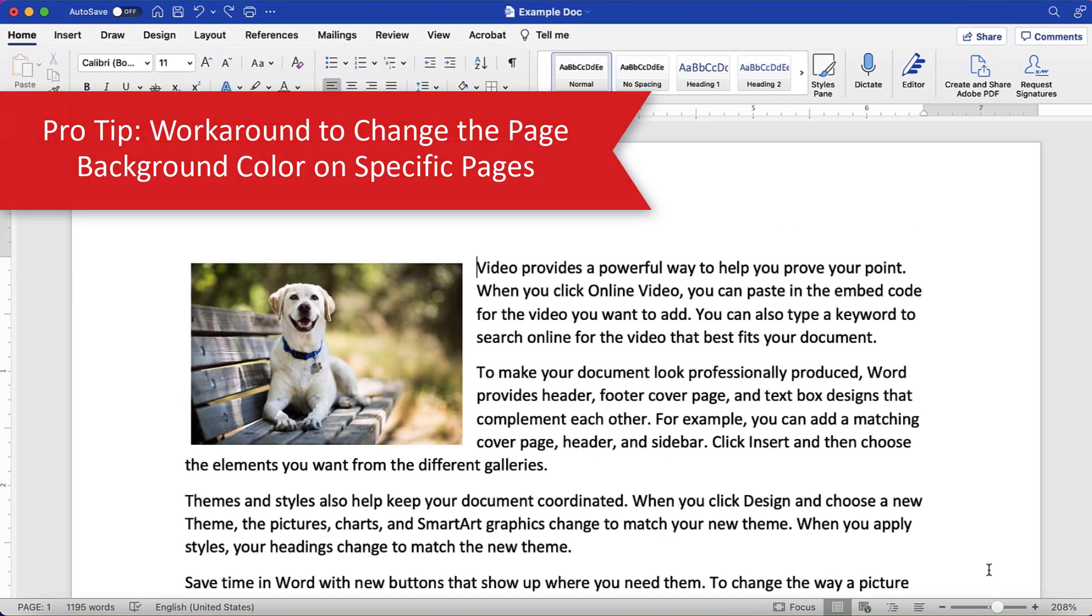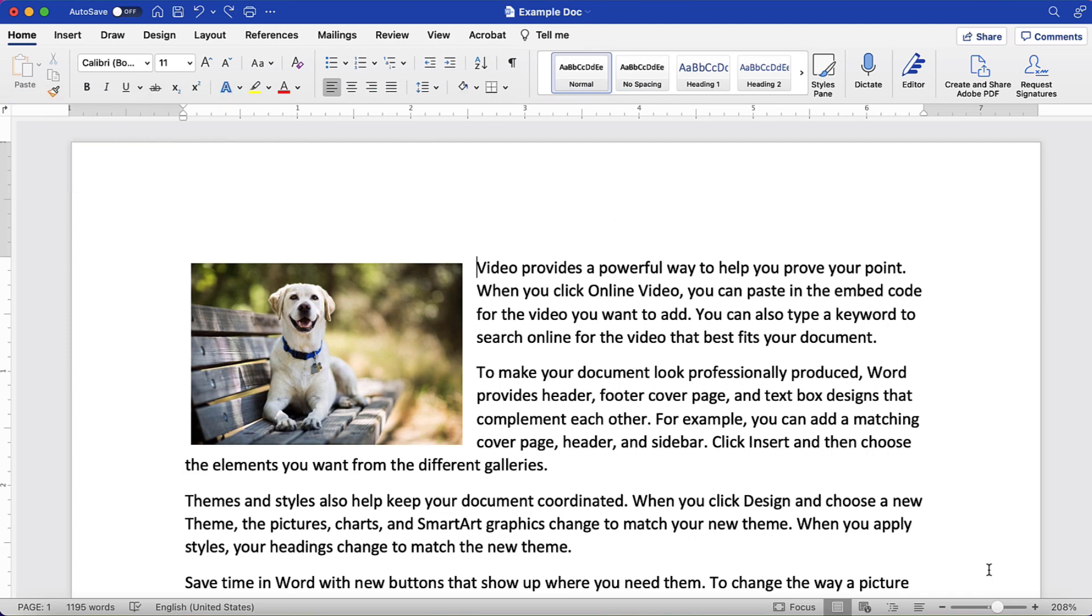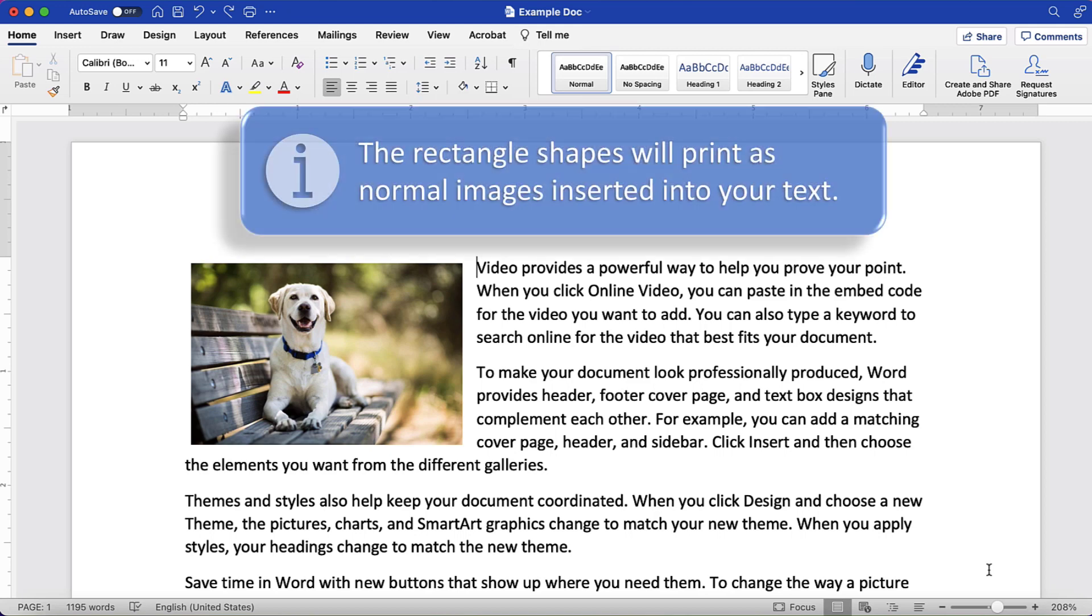Word for Mac doesn't currently provide a way to change the page background color on specific pages. However, we can use the rectangle shape as a quick workaround. Note that the shapes used in this workaround don't become part of the page background. Therefore, they will print as normal images inserted into your text. So, please keep that in mind if you plan to print your document.